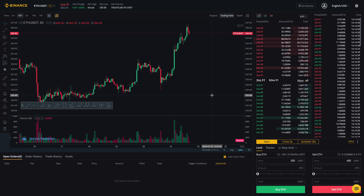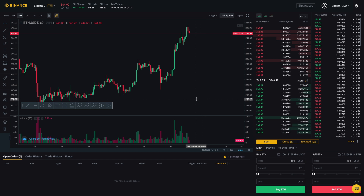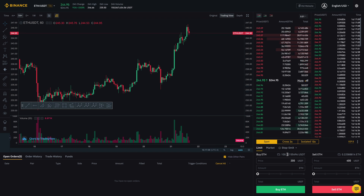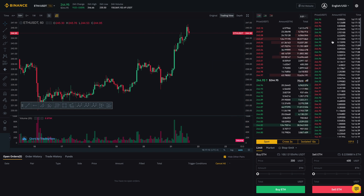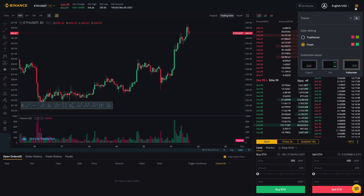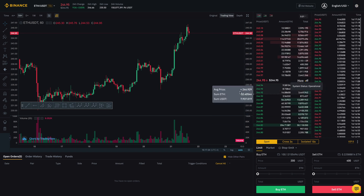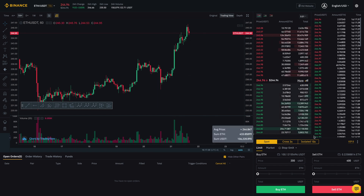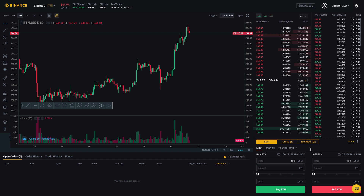Hey there. In this video I am going to talk about Binance's trading interface. It can get kind of confusing or overwhelming if you're new to trading, so that's why I created this video. I'm going to be talking about these parts right here. If your screen doesn't look like mine, you'll need to go into the settings and choose whichever option — right now I'm on full screen and dark mode, so my screen may look different from yours.